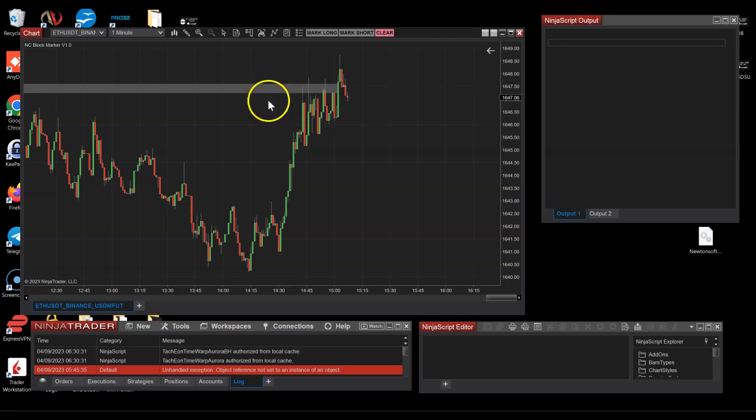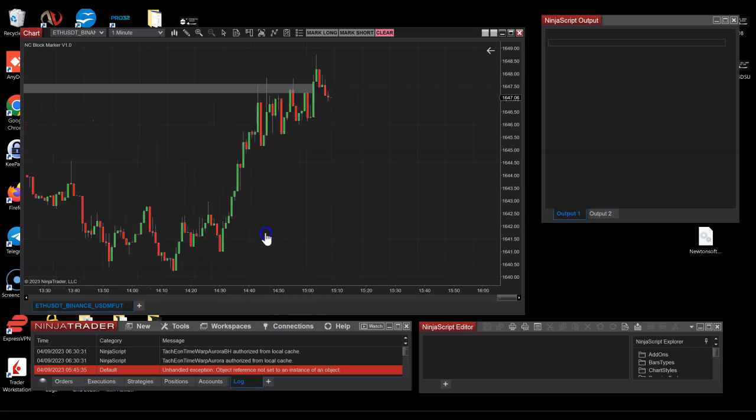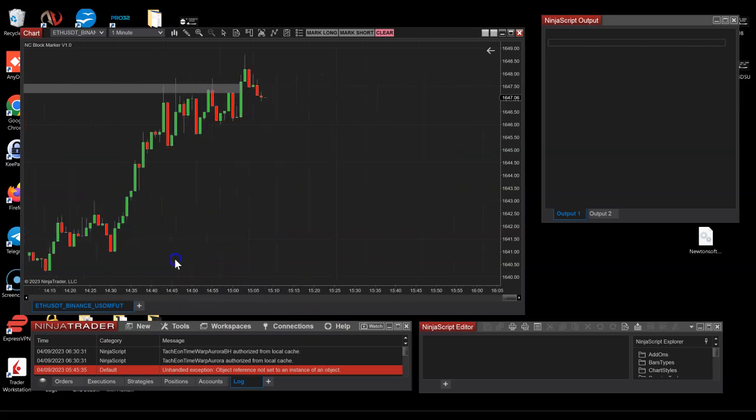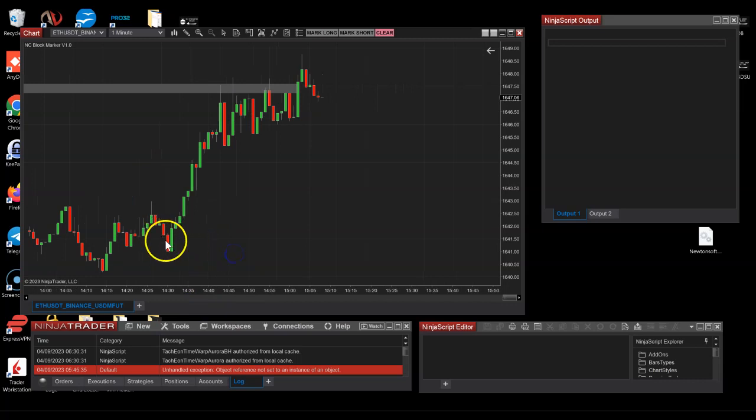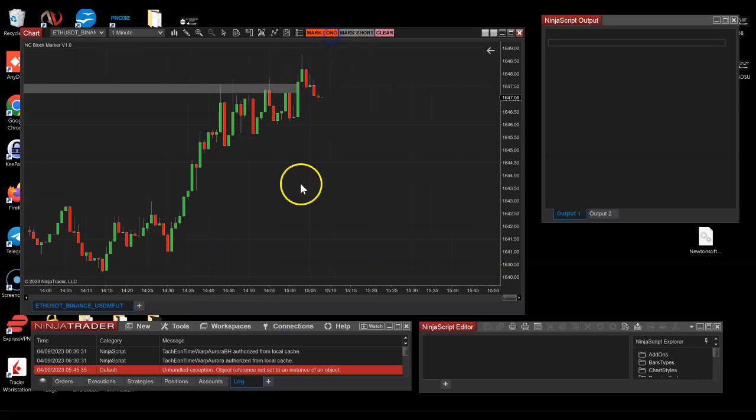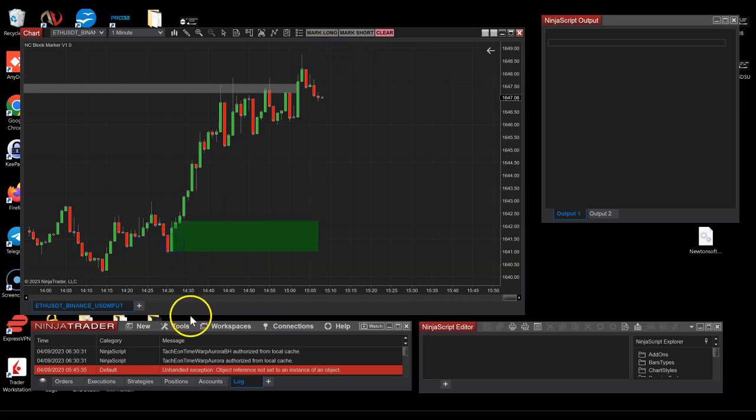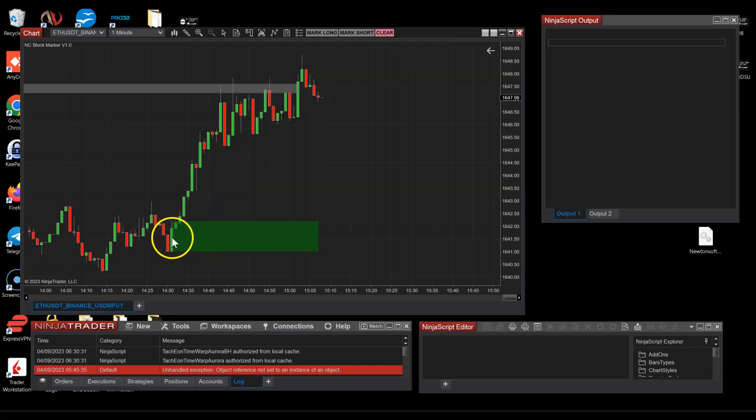For example, here's another order block - potentially it's this green bar. So I can go ahead and mark that long, and we can see that it's still green because no bar has closed below it yet.